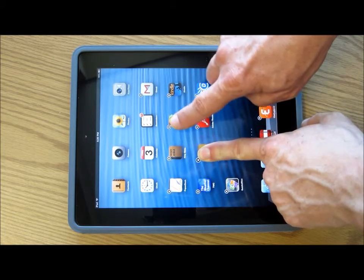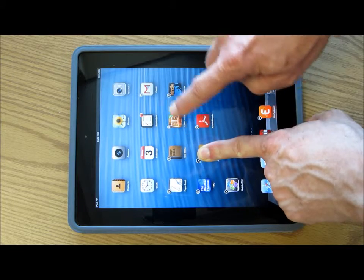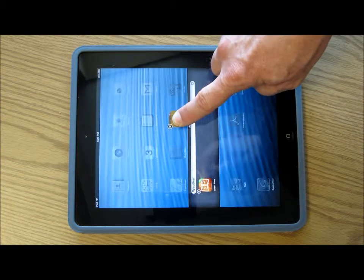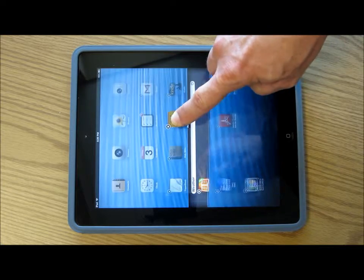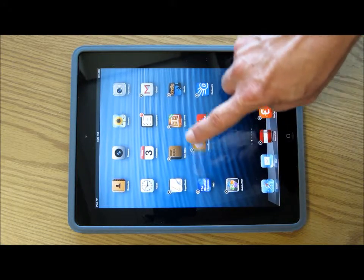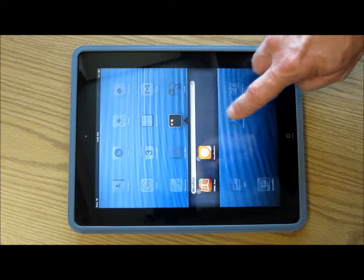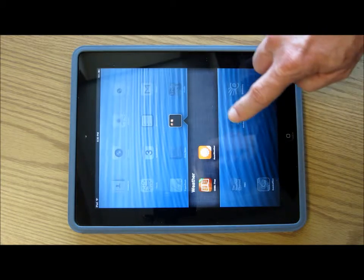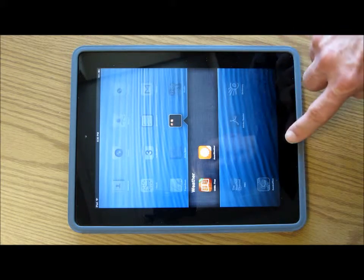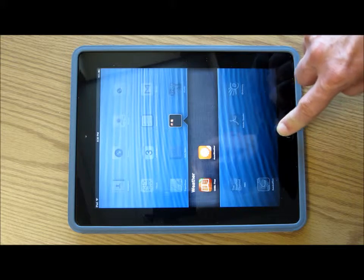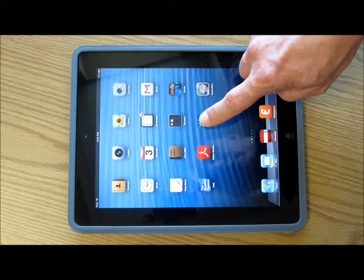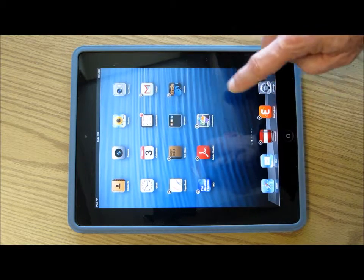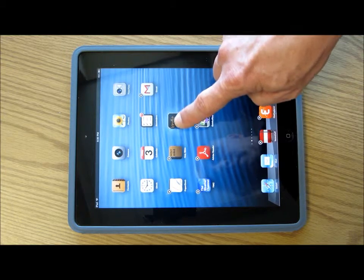You can also take icons and, by touching and holding, you can actually bring them together to make a folder. So these two icons — if I do like this — I can start creating a folder for these, and I can put this one into that folder, and this one into that folder.